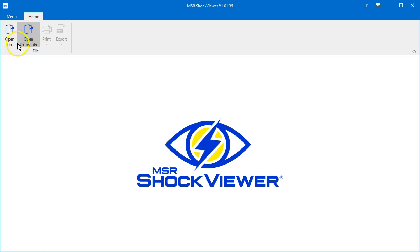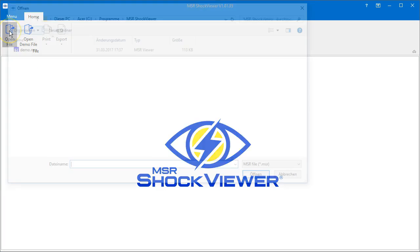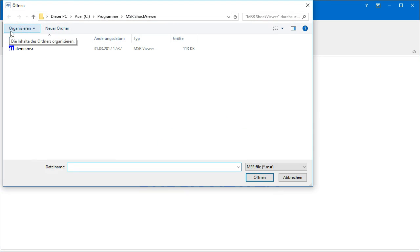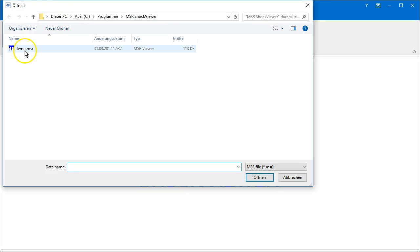First, click the open file icon and browse to your data file. Select the file and click open.